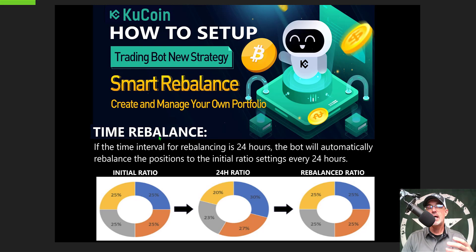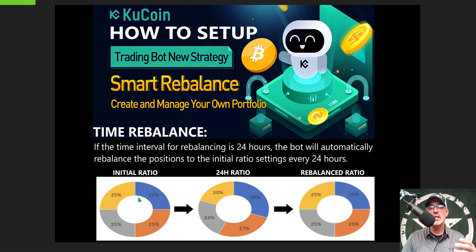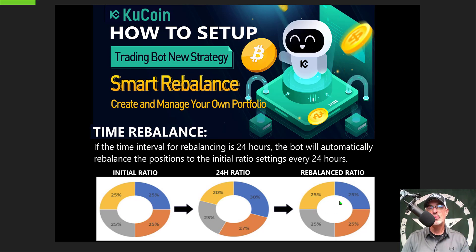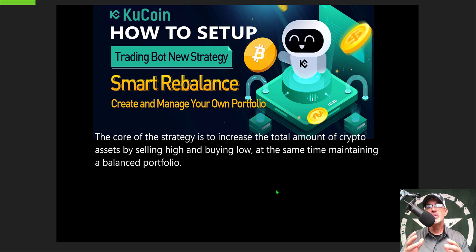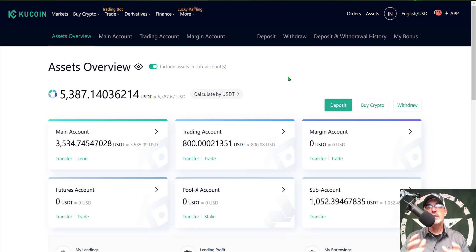The other option is to rebalance based on a time frame. If the time interval is a 24-hour period, the bot would automatically rebalance positions to the initial ratio settings every 24 hours. So if the initial ratio was 4 coins at 25% each, at the end of the 24-hour period you might see one coin at 20%, another at 23%, 27%, and 30%. It would take the added value of the higher coins and rebalance that value to the lower coins, coming back into balance at 25% each. The core strategy is to increase the total amount of crypto assets by selling high and buying low while maintaining a balanced portfolio. That's enough — let's get to configuring this rebalancer bot and get it deployed.